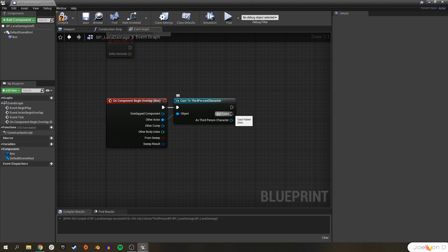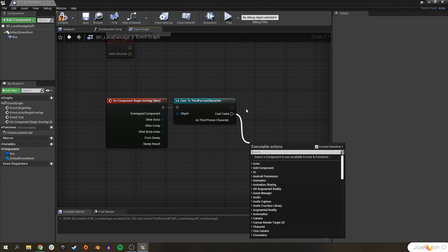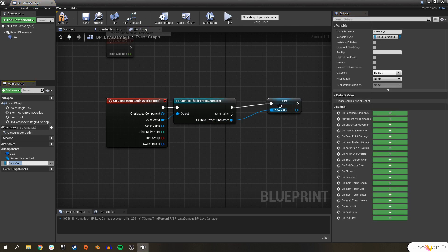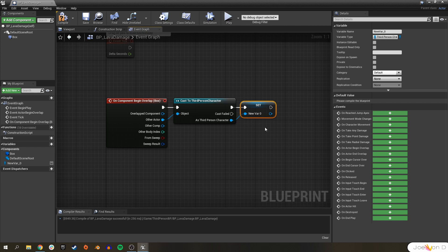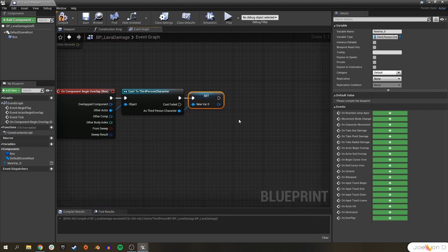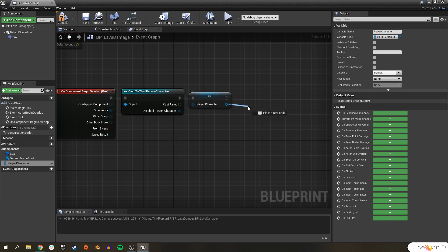Similar to the previous video, it's going to check whether our ThirdPersonCharacter blueprint is the one that begins overlapping. If it is, everything connected to the top execute fires; if not, the bottom execute fires. If it is our character, we want to promote that ThirdPersonCharacter blueprint to a variable so we have access to it in our LavaDamage blueprint. Let's give it a name like PlayerCharacter.